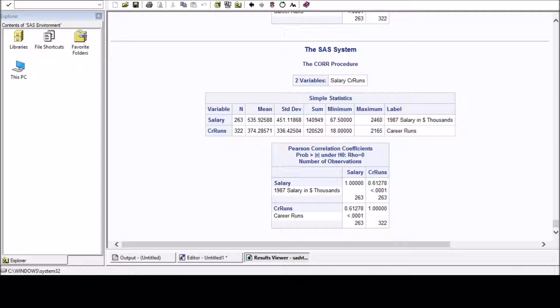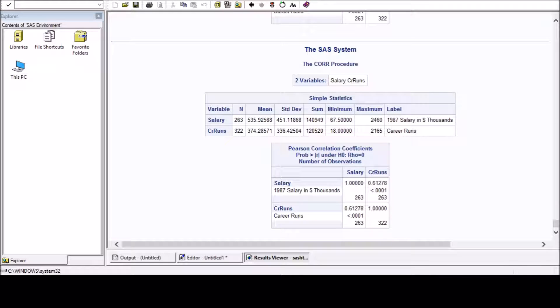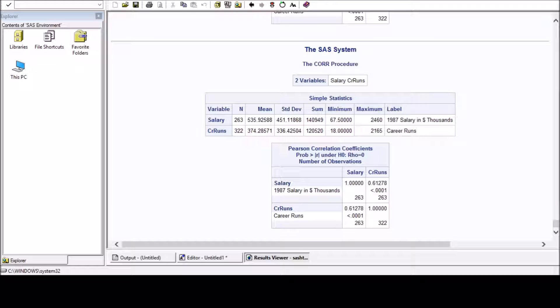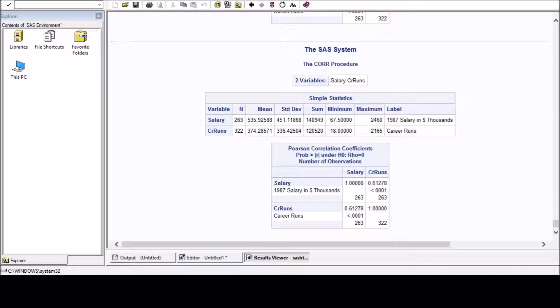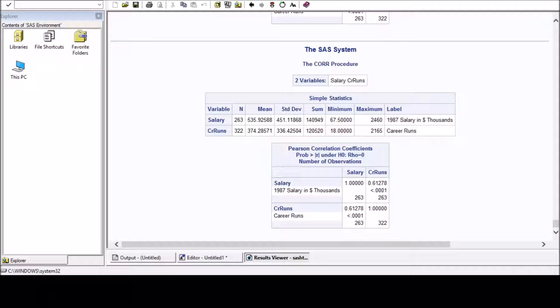So the output shows that about 60% of the people who are earning more are getting or contributing more scores in their career. Thank you.